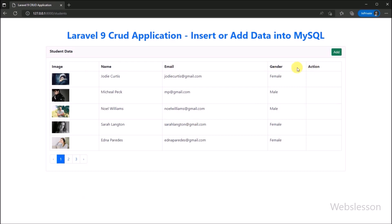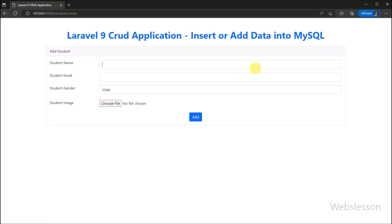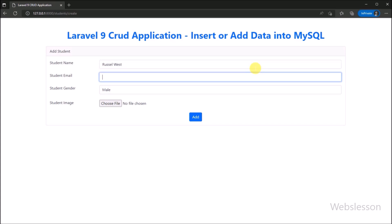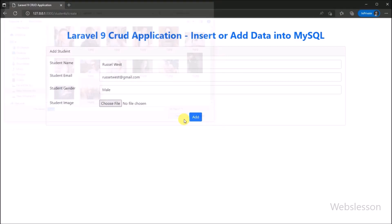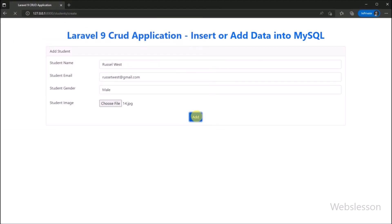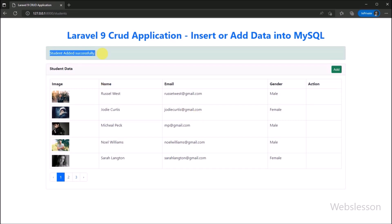In the last table column, we will make view, edit, and delete buttons in the upcoming part. So in this part, we have learnt how to insert or add data into a MySQL table with form validation and image upload with this Laravel 9 CRUD application. In the next part, we will learn how to display single student data on the web page under this Laravel 9 CRUD application. We will meet in the next part — thank you so much.